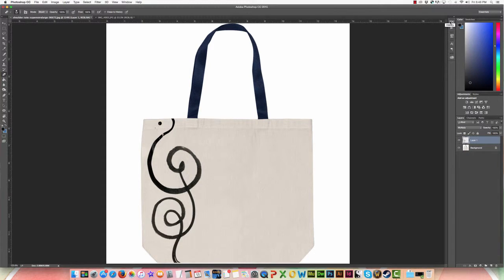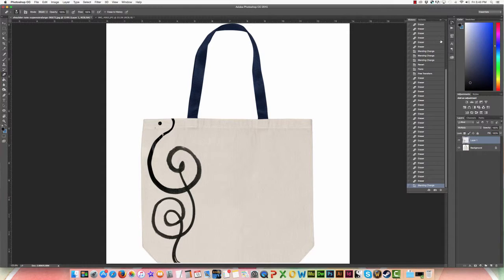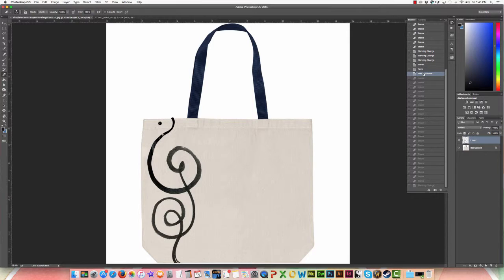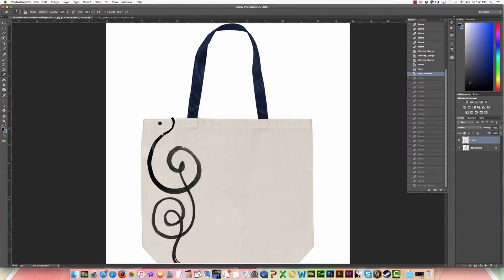I'm just going to zoom sort of back to our free transform just so you can see the second version. If we click on the background I'm going to grab my magic wand.